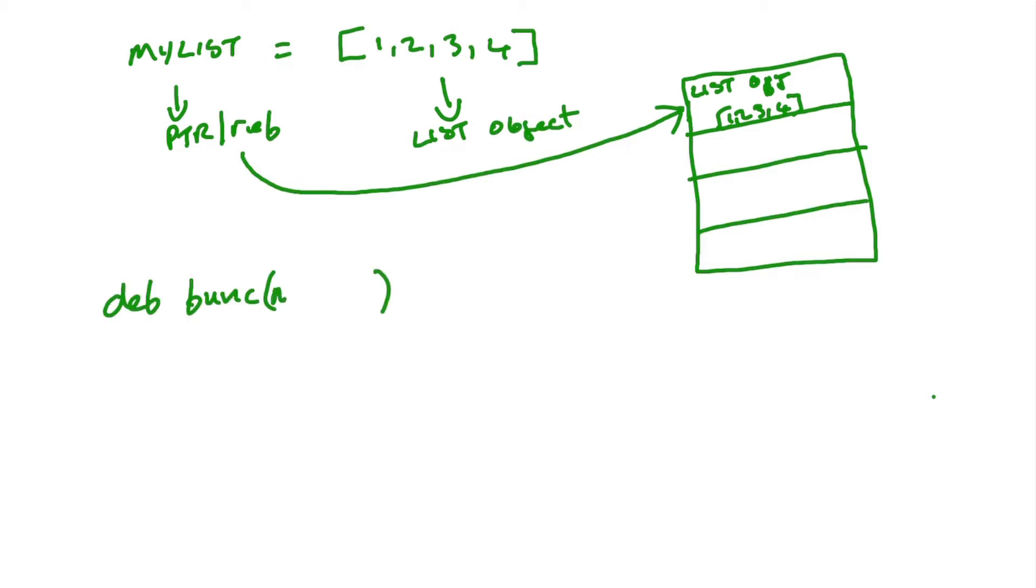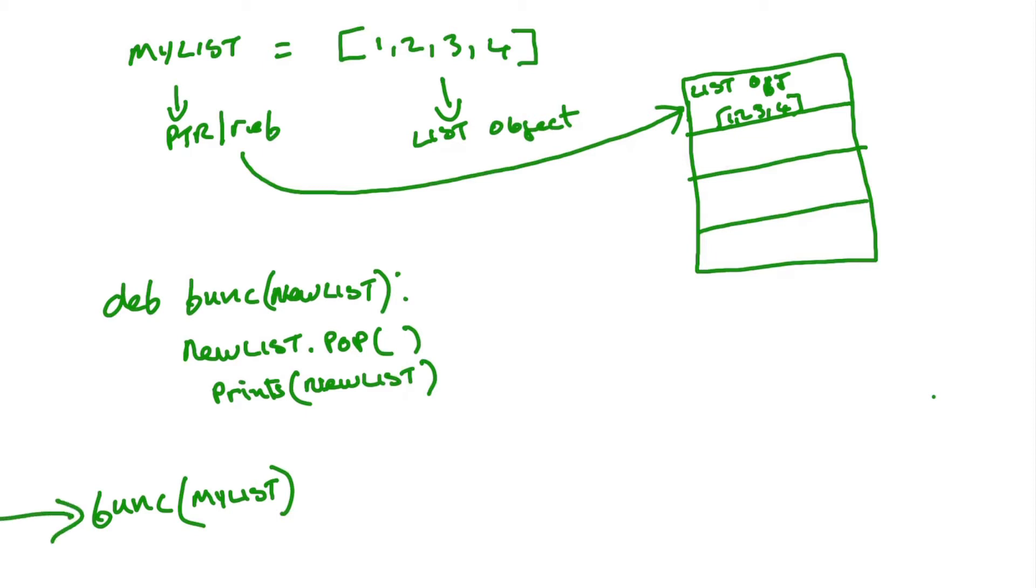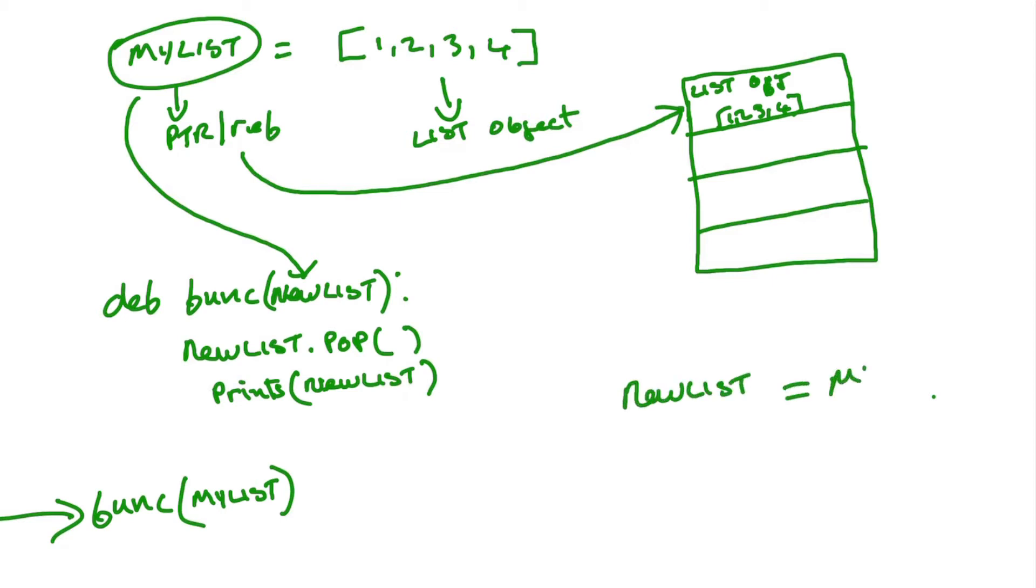So when we define a new function and we'll put a parameter new list, and this new list will also be an alias to a list to the same list that we created. So the purpose of this function is to remove the last item from new list, and then print out new list after removing it. And we'll call this function down here and we'll give it the argument of my list. So what happens when we run this program is that my list up on top of the original list, a copy of the name of the pointer will be sent to the function parameter and create a new pointer. This is the same as typing new list equal to my list. So now we have one list object with two pointers referencing it, two references.